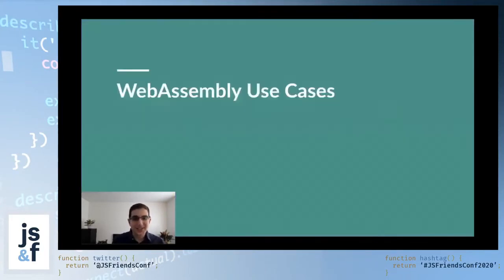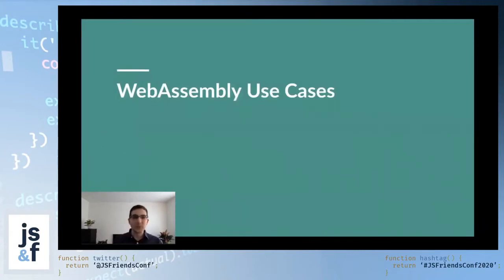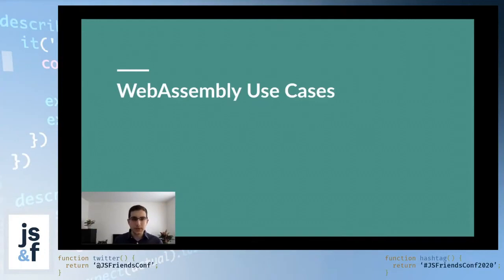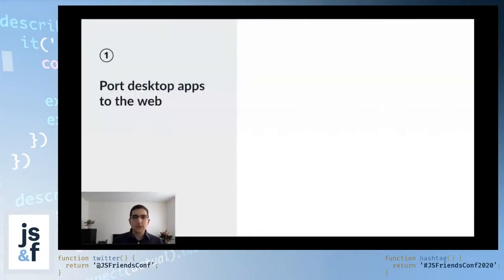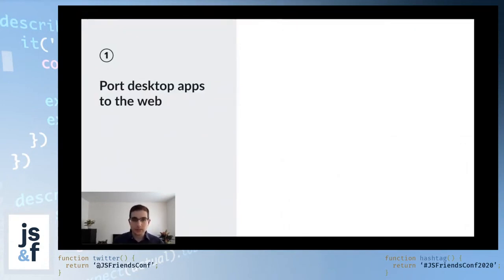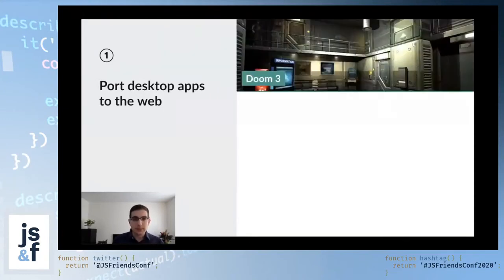In any case, so now we know what WebAssembly is. Why would you ever want to use it? In this section, I'll cover four common use cases for using WebAssembly. The first one is, if you have an existing desktop application, you want to port it to the web. That's one thing that WebAssembly can help you with.